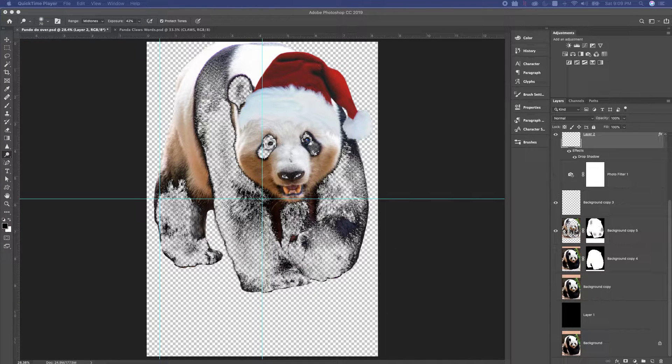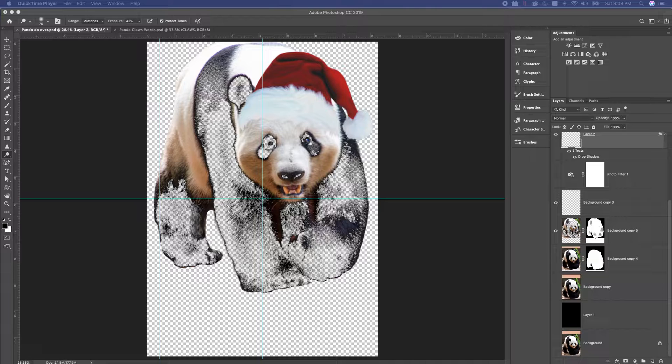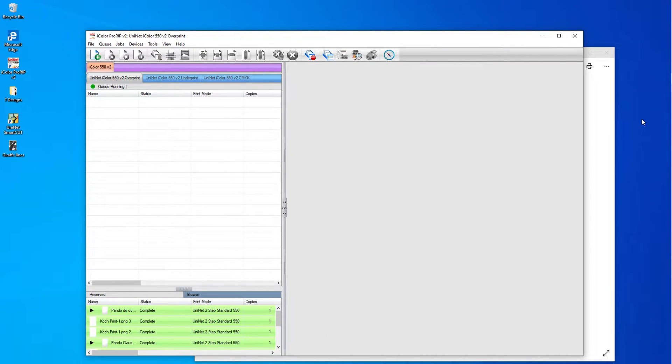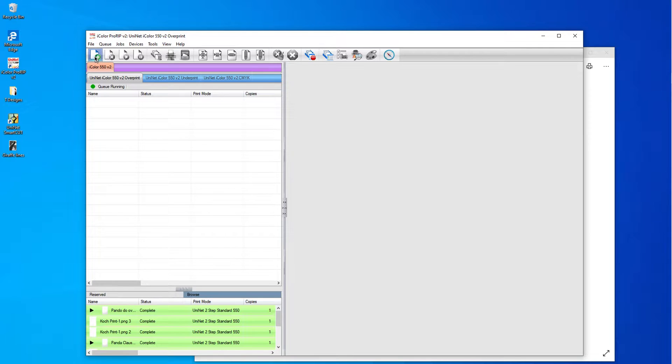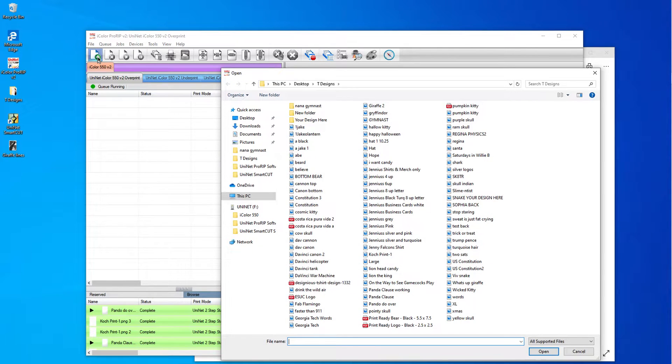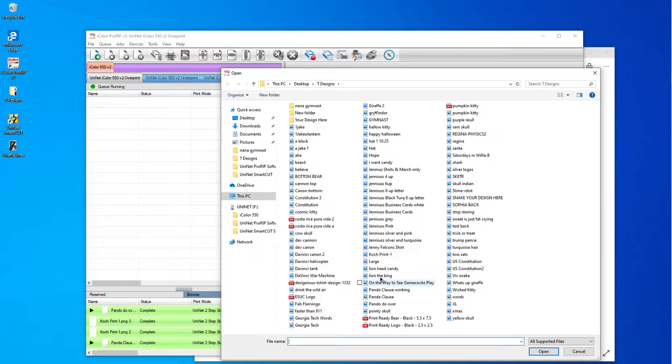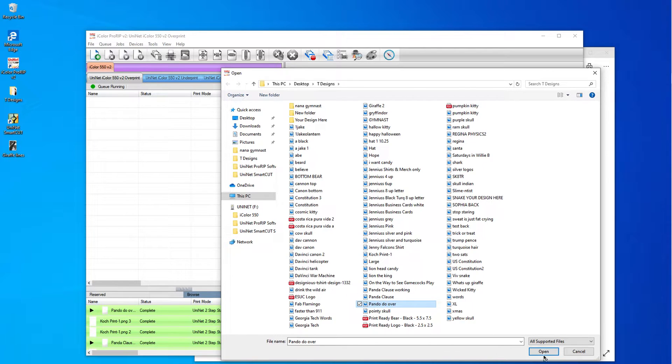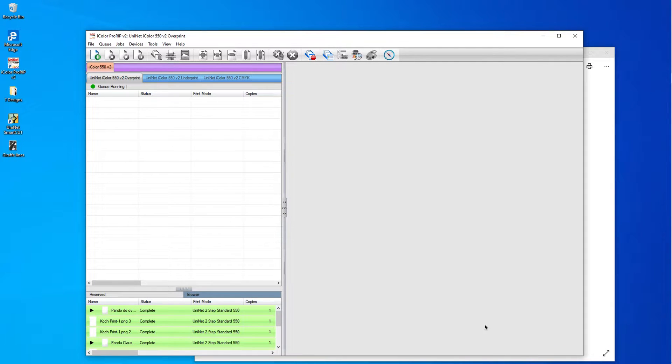So I use a Mac, so I am going to open Parallels. And this is my ProRip right here. So I'm just going to click on my plus button right here. You can see I have been really working on this Panda. So it's called Panda Do Over. So I'm going to open that.